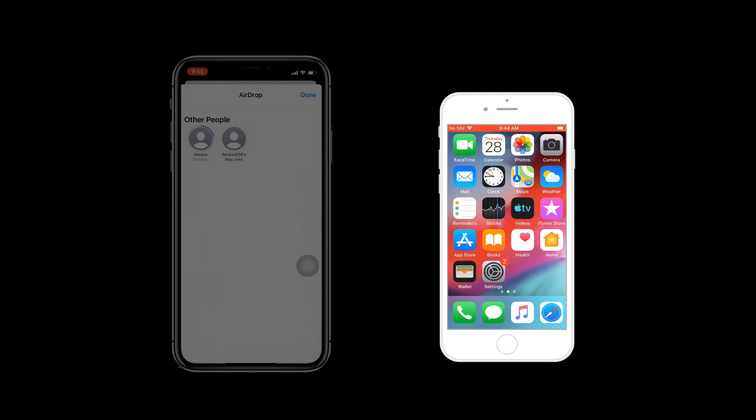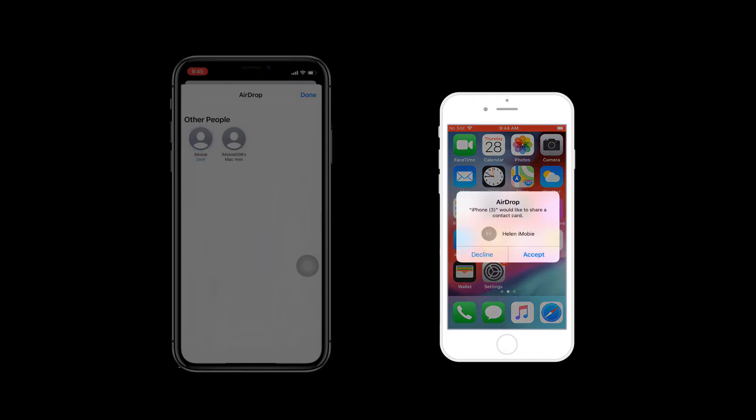On the target iPhone, tap on Accept, and don't forget to tap on Save in the top right corner.